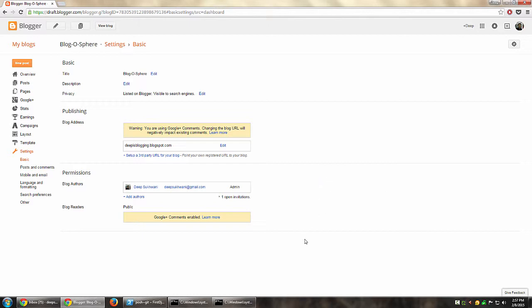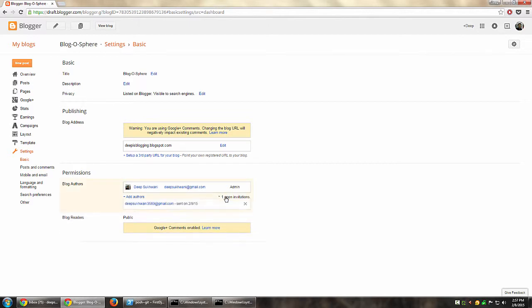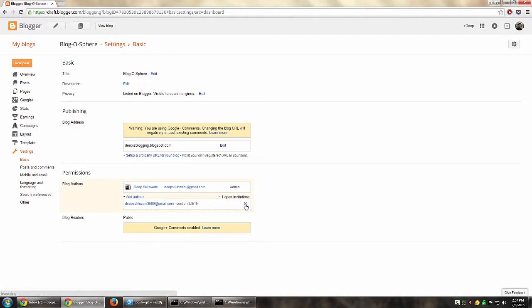So that's basically how you send an invitation. From here you can even see all the open invitations. It was sent today, that is 8th of Feb. You can add more authors, you can remove the ones that you have invited from here, you can say cancel invitation, and so on.